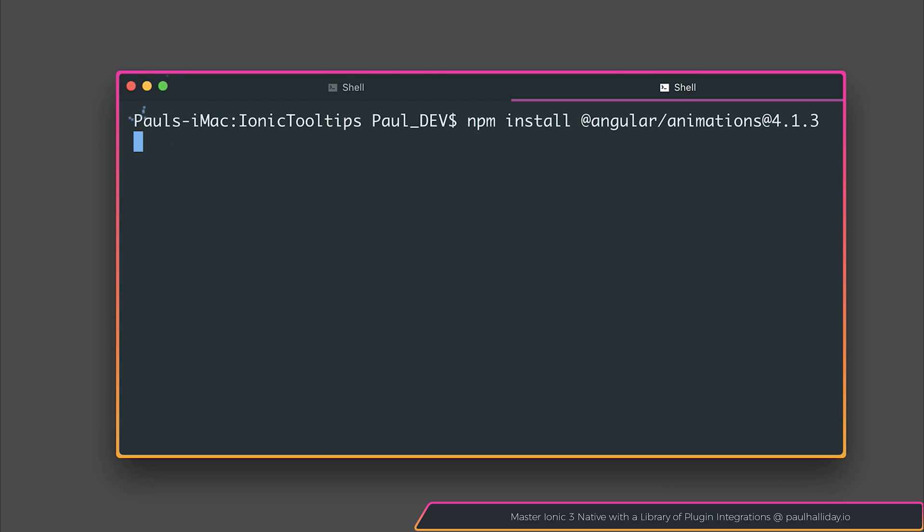I'm also going to add --save to this. I don't need to because I'm running npm 5 and above, but you may need to do this if you're not running that.